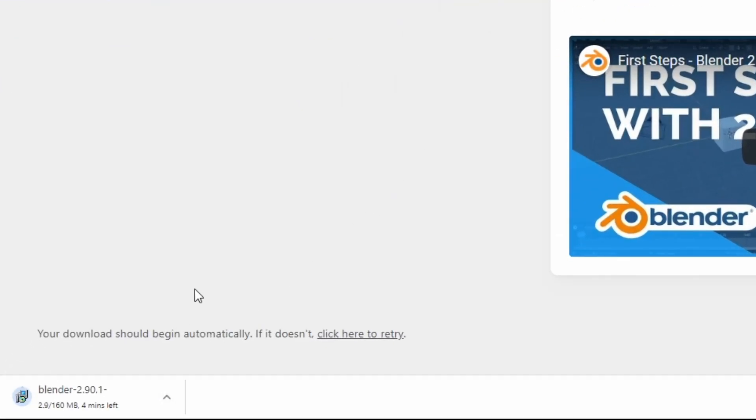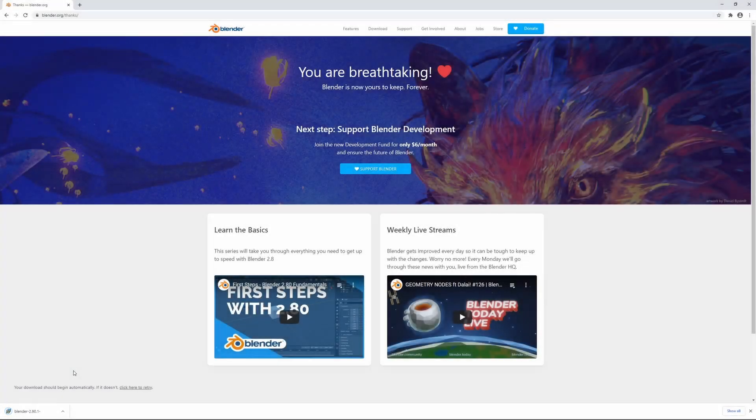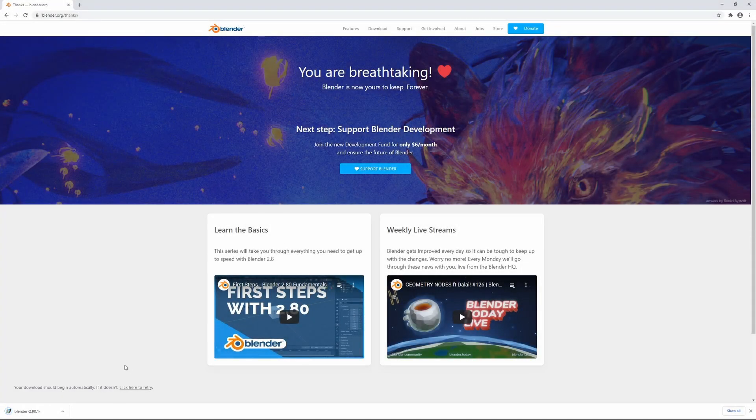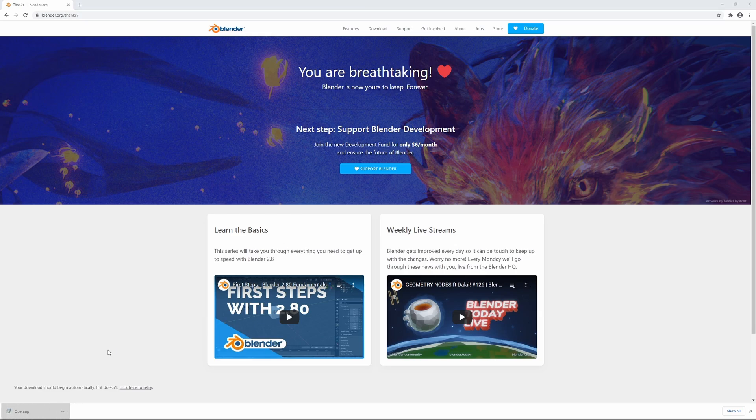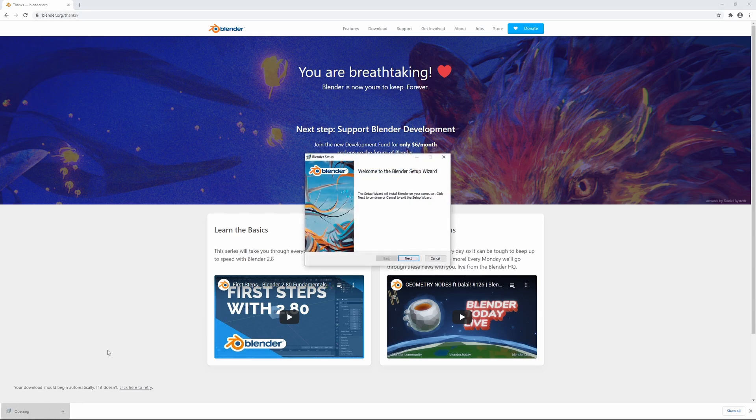So I'm just gonna fast forward this part where it's actually downloading so you don't have to watch it all. Right, now we have finished downloading the file here so we can just go ahead and click on it and it's gonna bring up the setup window